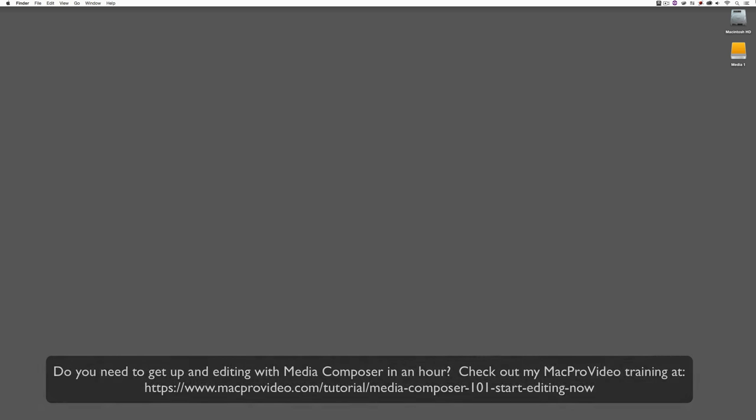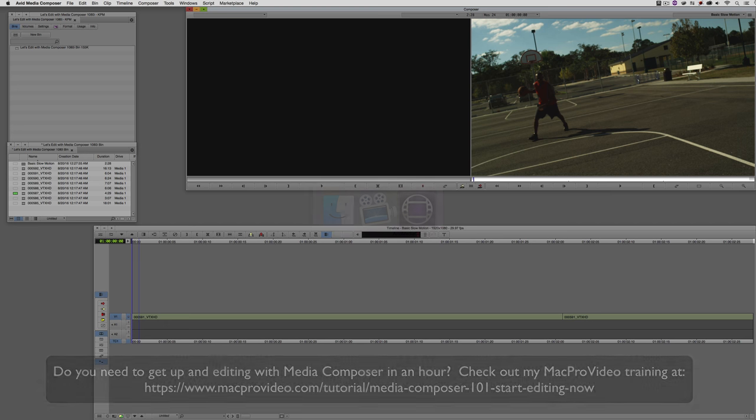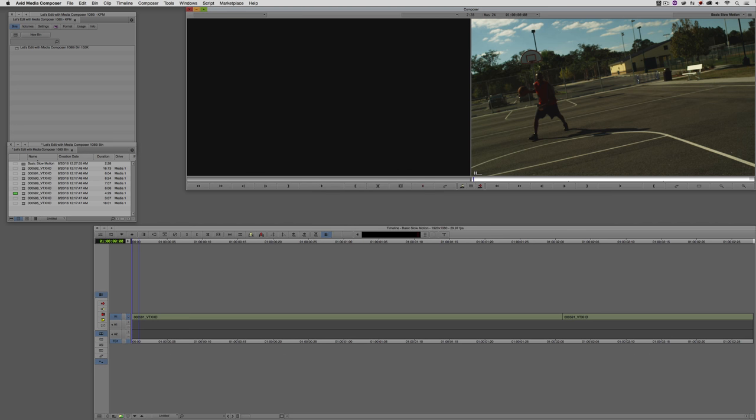Before we go on, I want to remind you that these tutorials are designed to take a very in-depth look at very specific aspects of editing inside of Avid Media Composer. But sometimes you just need to get the information and get yourself up and running lightning fast. If that's the case, head on over and check out my Mac Pro video training series on Media Composer where lesson one will get you up and running in about an hour.